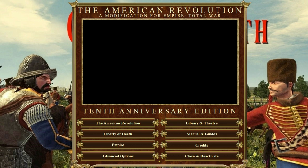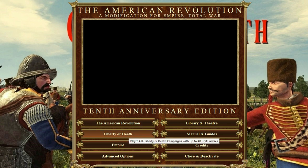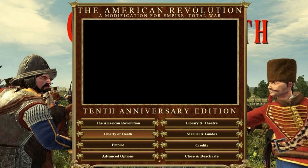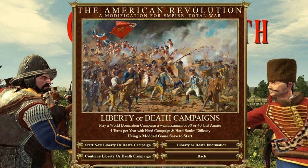We're going to go through a little bit of the options I'm setting up. We're going to do the Liberty or Death campaign. The American Revolution has custom campaigns similar to the progression campaigns in normal Empire, where you start from the first settlers arriving in North America through to the revolution. Liberty or Death is basically just the end of that — a sandbox. It's set up with 4 turns per year, hard campaign, hard battle difficulty.